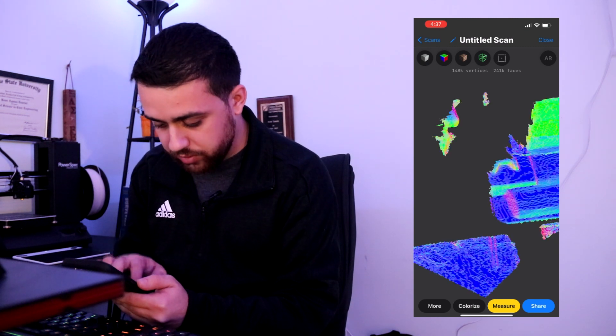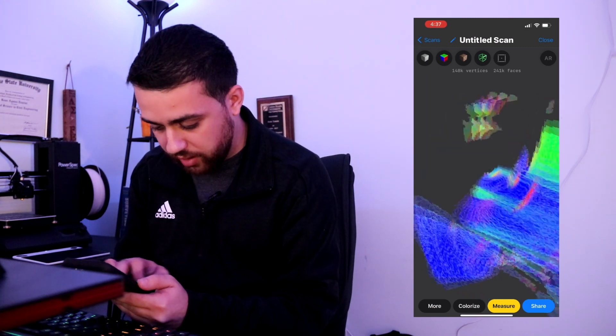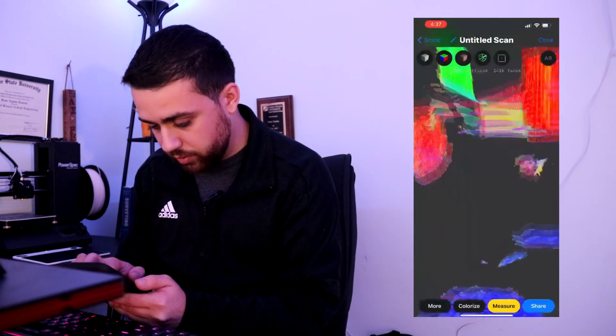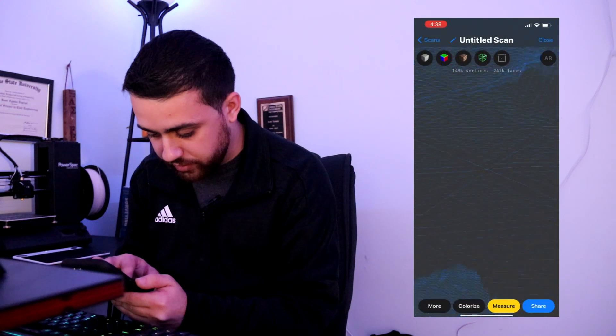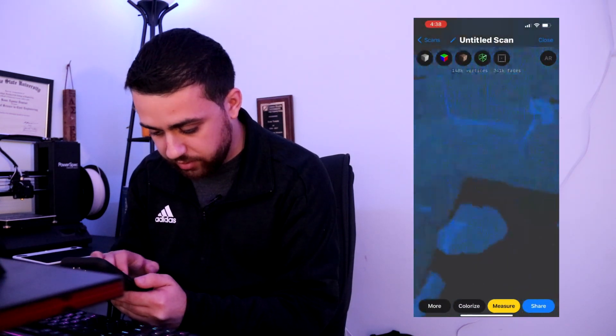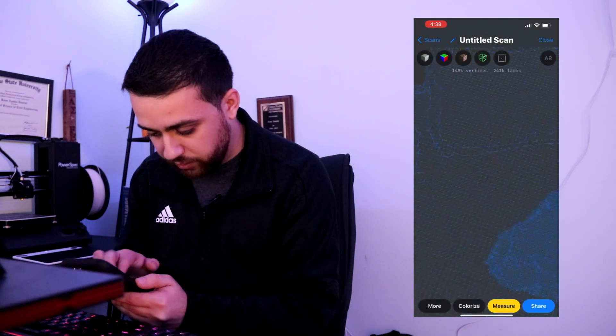And you can look at this in very different models. I've got contours right here — you can see where the high points are and where the low points are. You can also take a look at the TIN, which is the Triangular Irregular Network. These are all the different vertices that connect your object together — you can see where all the different connection points are happening from this scan.